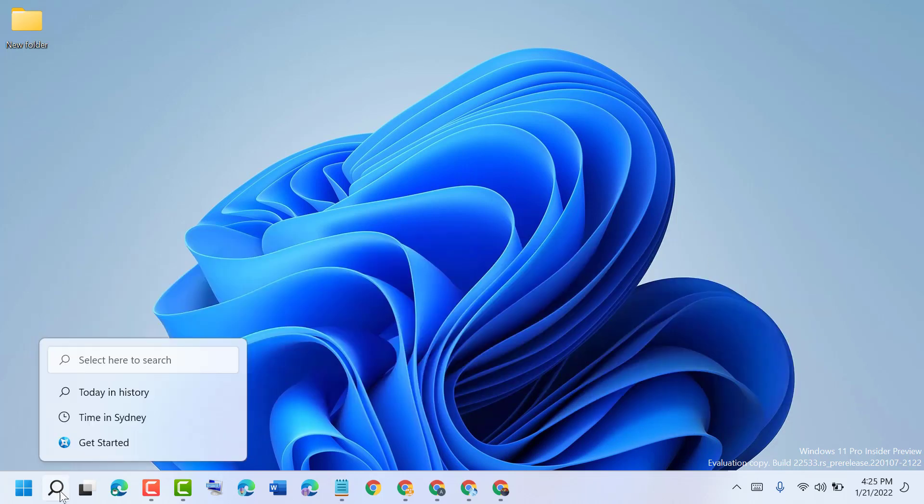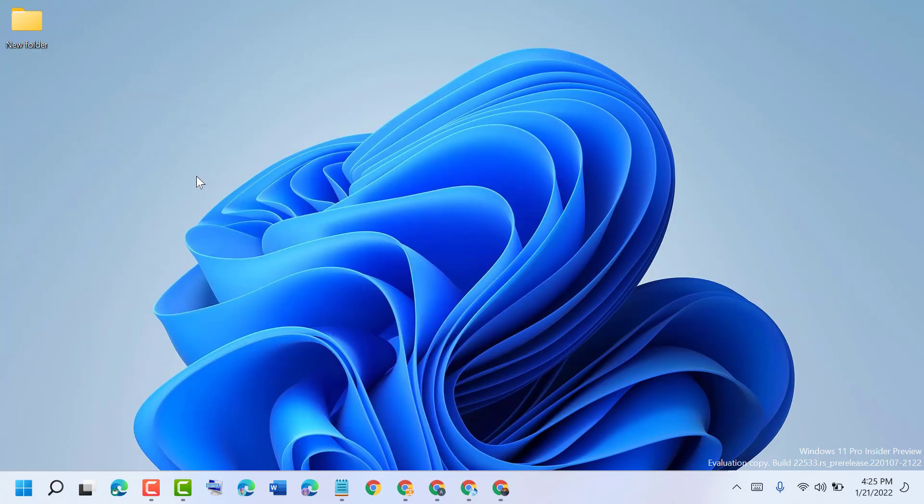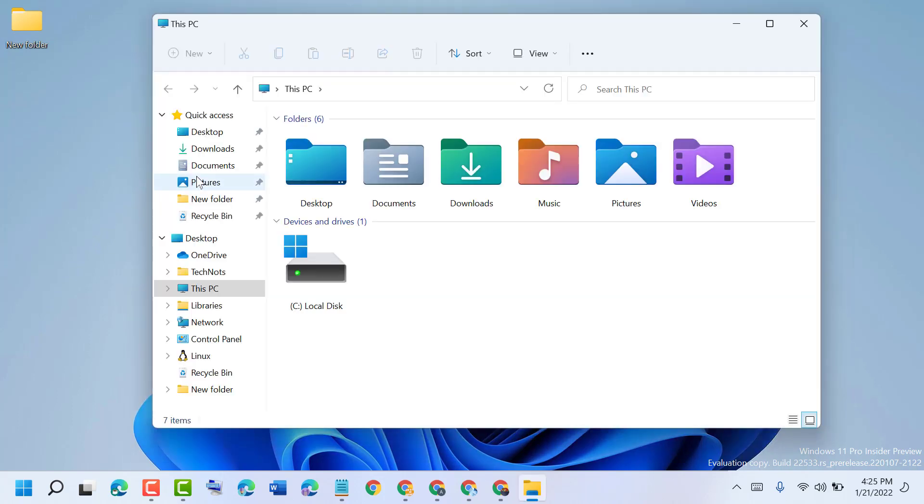So guys, firstly open File Explorer. Now open Local Disk.